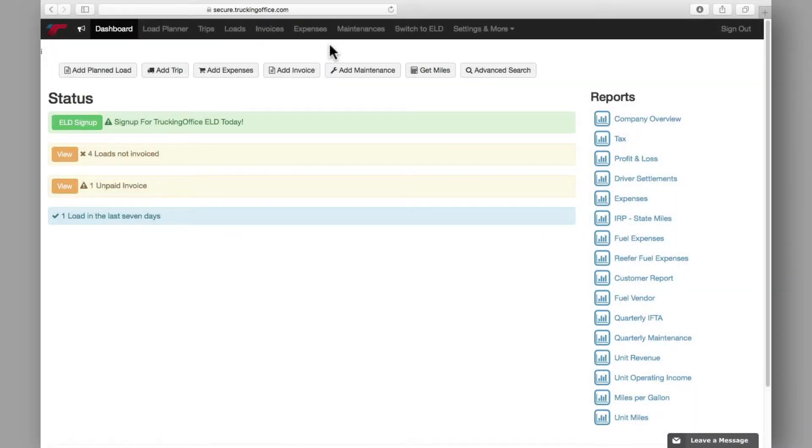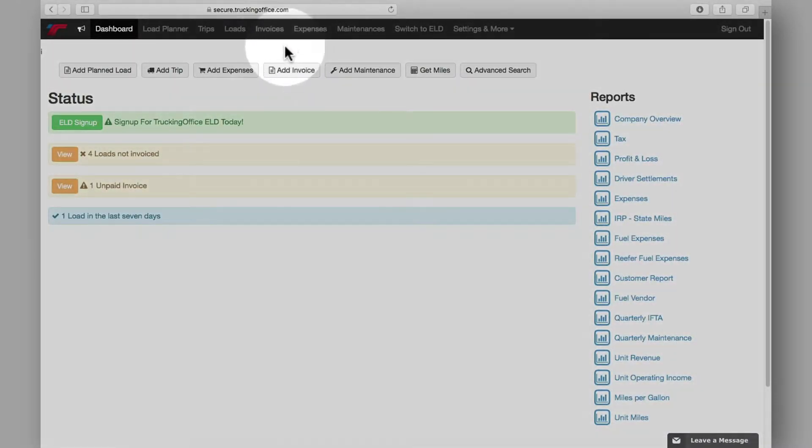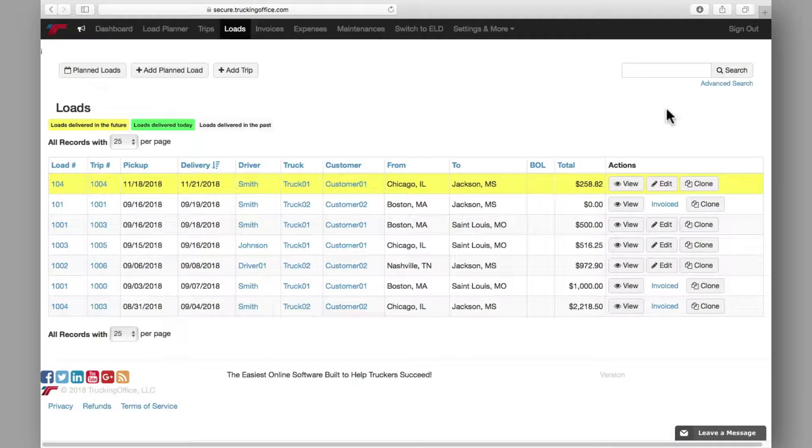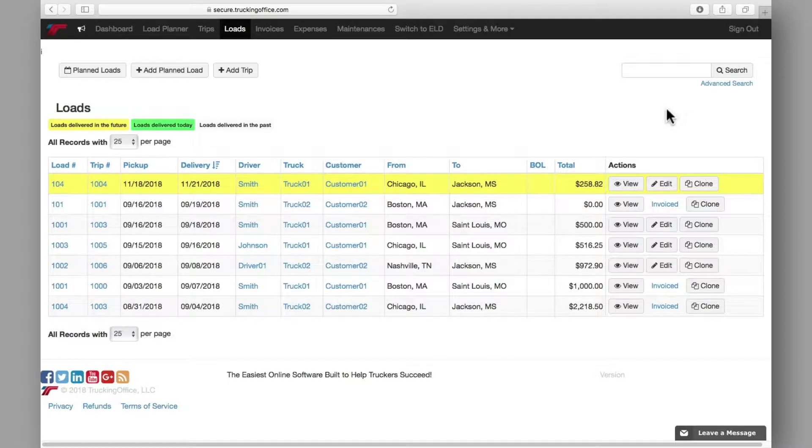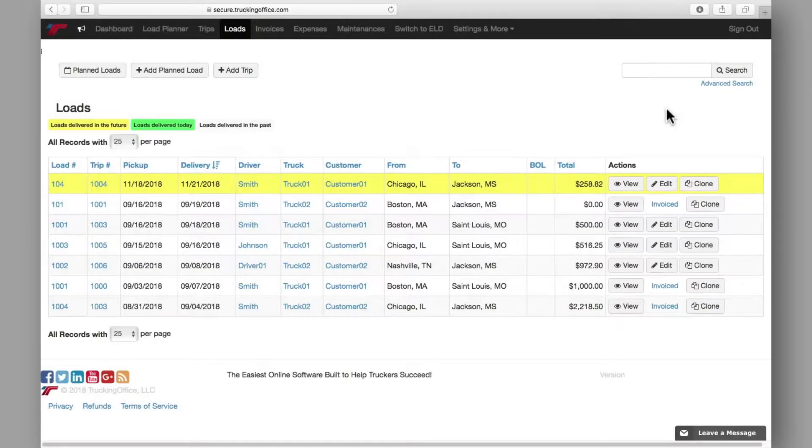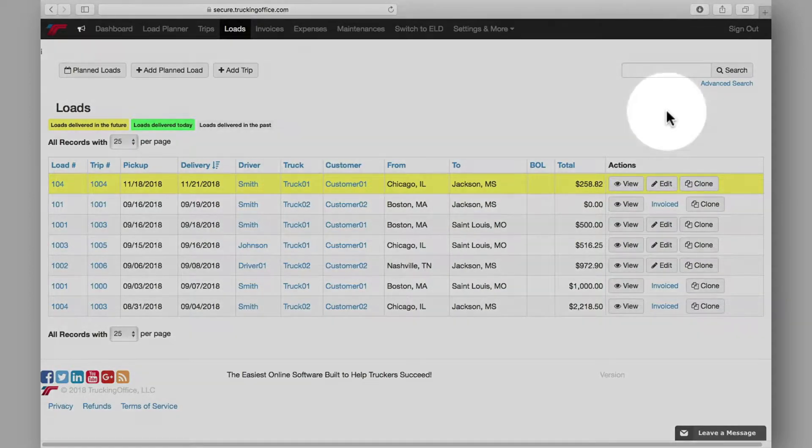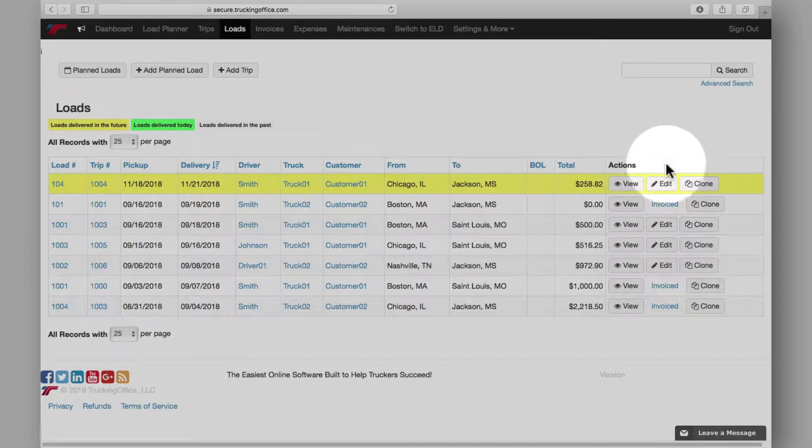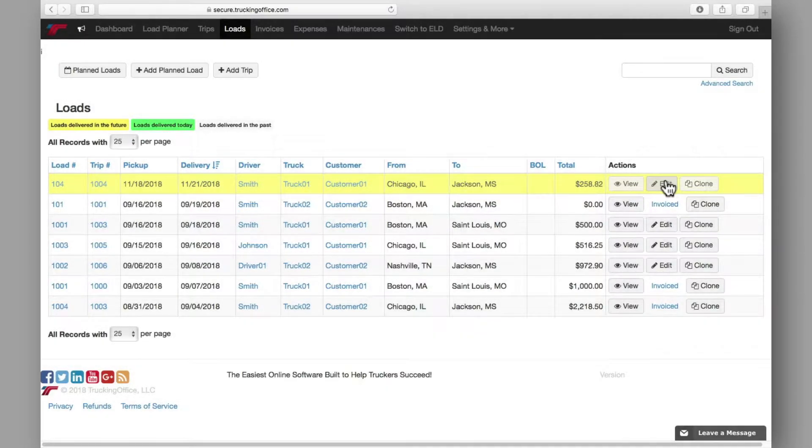Once you've added a load and assigned it to a trip, the load information will automatically populate on the loads page. From the loads page you can easily see the loads that have already been invoiced by looking here. Loads that have not been invoiced will remain editable as noted here.